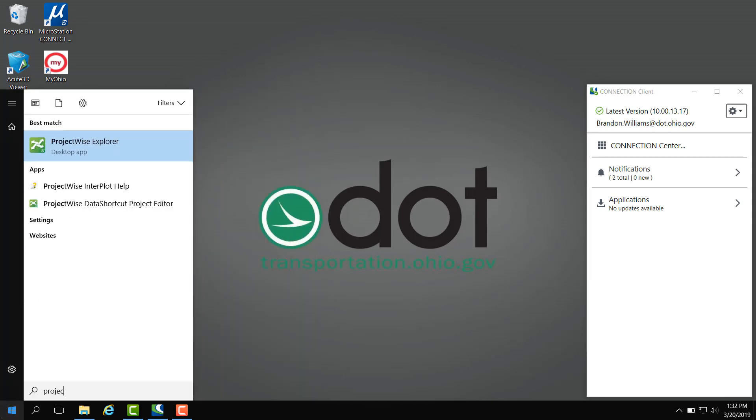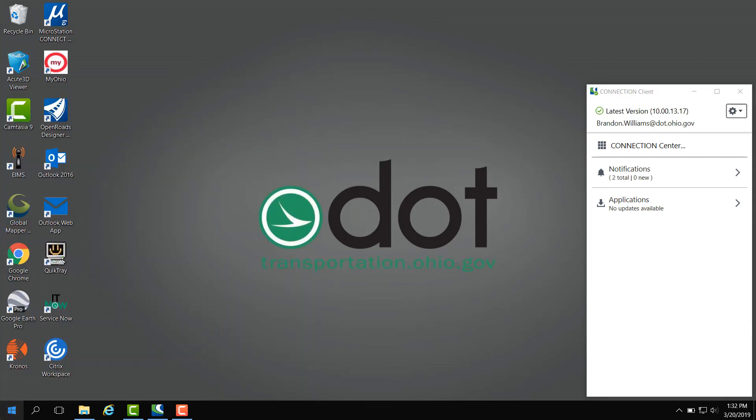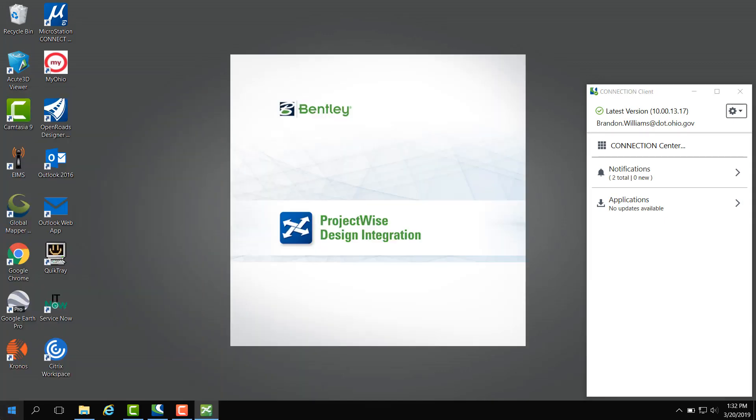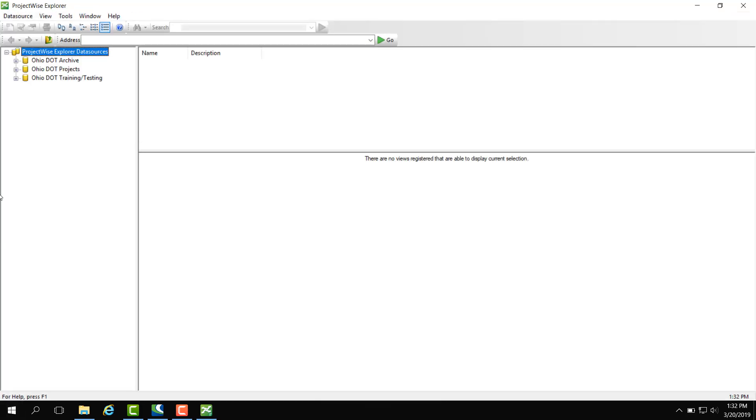Next we're going to open up ProjectWise and in ProjectWise there's three data sources. There's an archive which is where our plan vault lies or all the PDFs lie, and then the projects, and then training and testing.